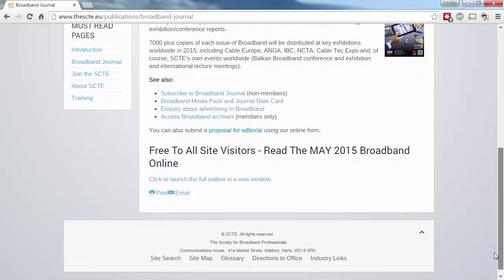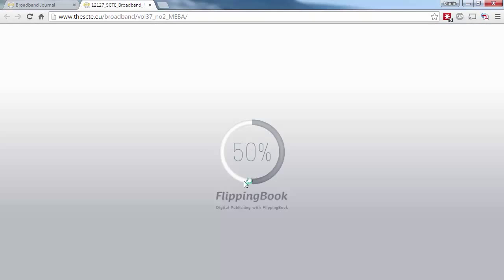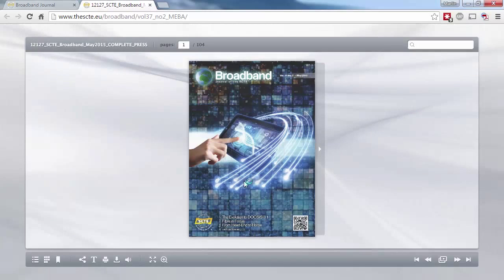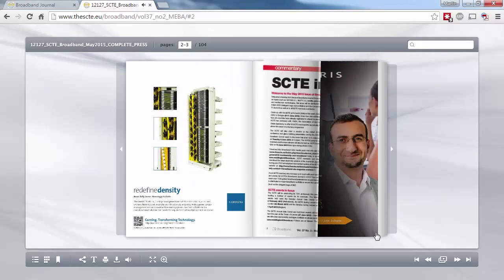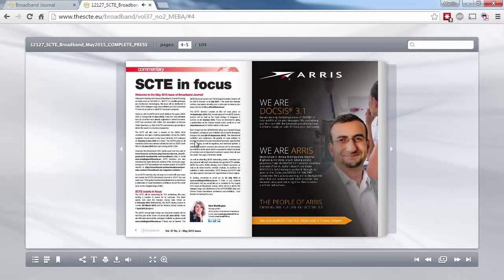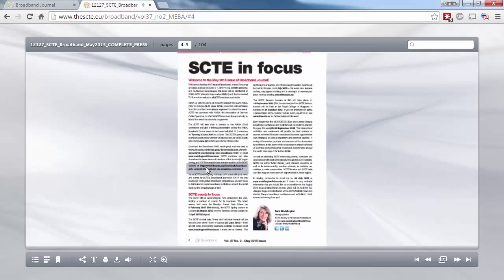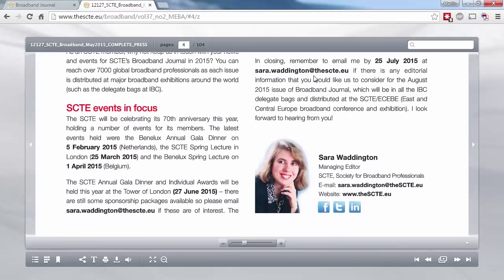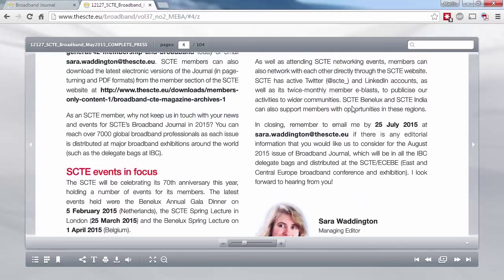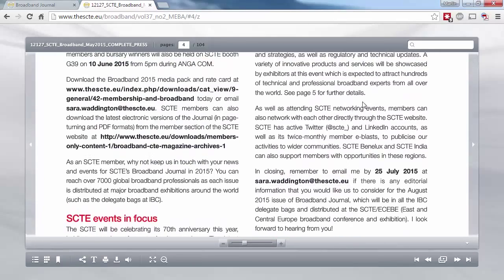As each new issue is released, we also make an older issue available to non-members. You can view this right in the browser, and use your mouse to click forward and back through pages. Any relevant web or email links within the magazine are hyperlinked, and you can also search the issue through the search box at the top right-hand side of the page.